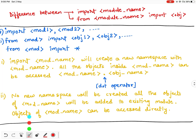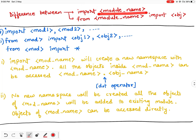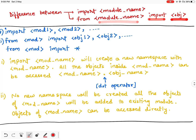Hello everyone. In this video we will discuss the difference between two different types of import statement. The first is 'import module_name', which we generally use in our coding, and the second is 'from module_name import object'. We will see the difference between these two — first theoretically, then practically.